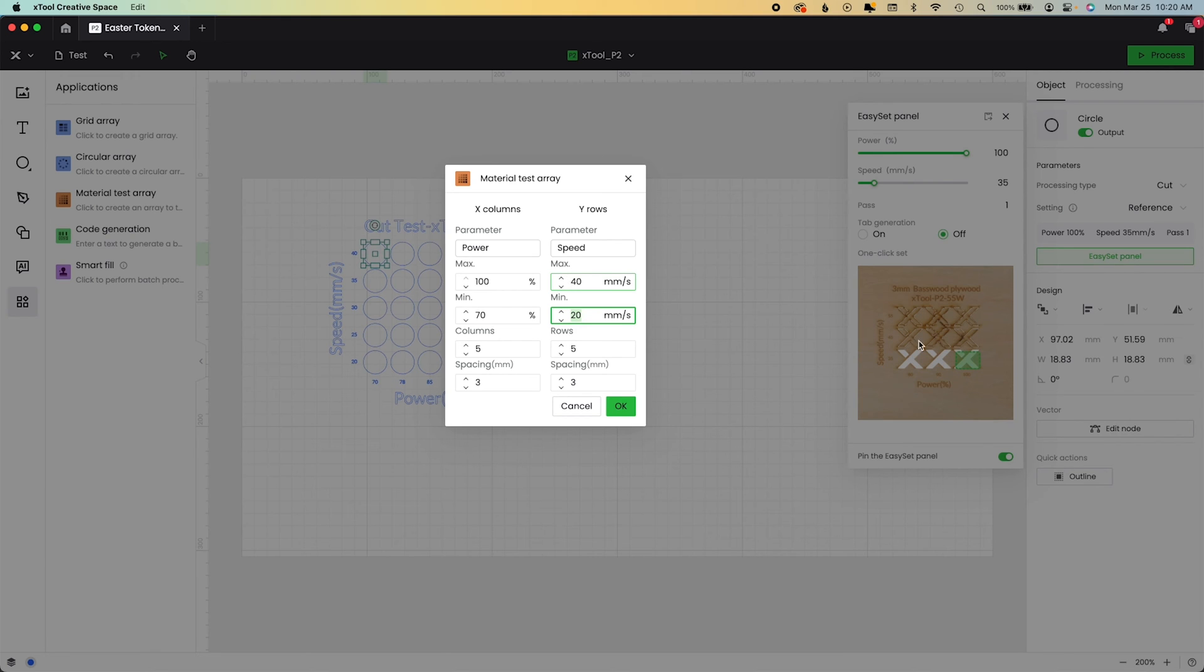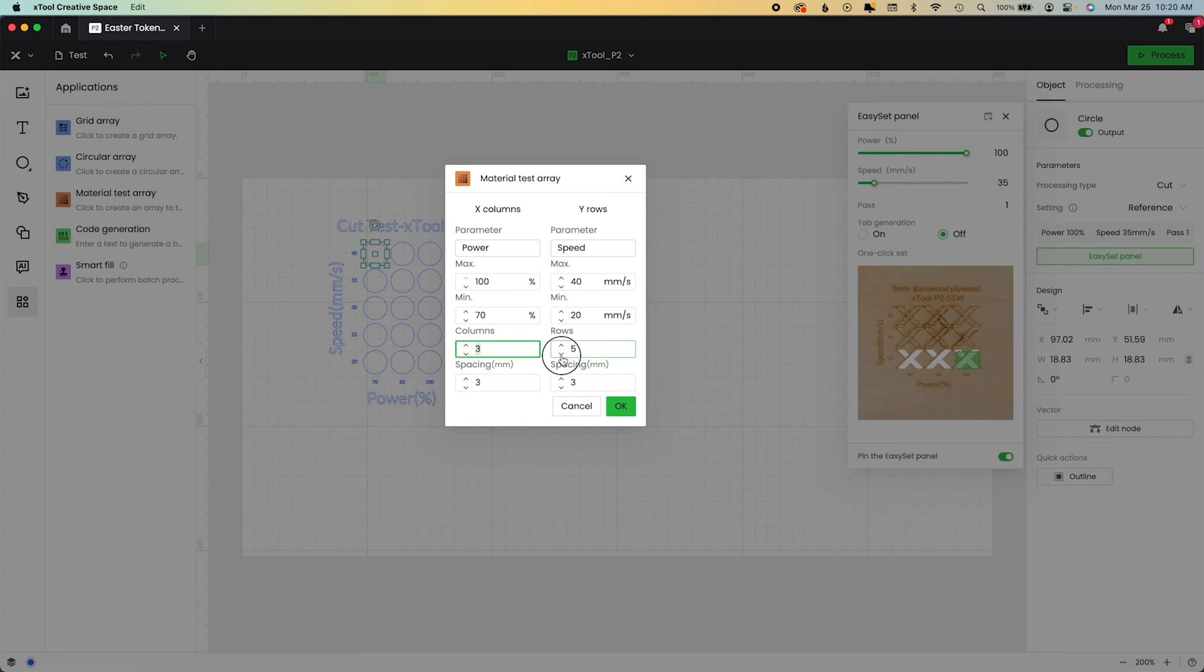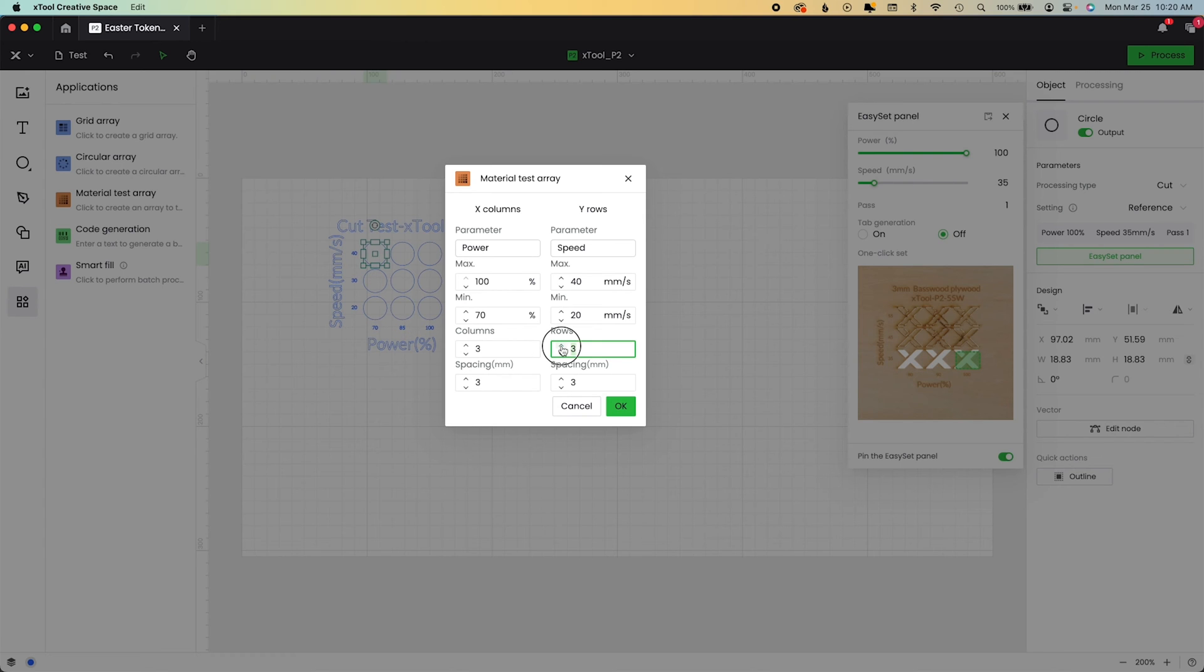If you've never done one of these material tests before, you can actually even include things like columns, like the number of columns to spread these numbers out. And what that's going to look like is, so we have 70 to 100 and 20 to 40. If I increase or decrease the number of columns and rows, these numbers change down here, even though we're still in that range.